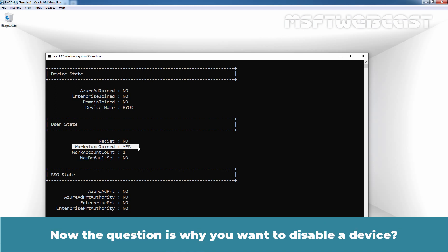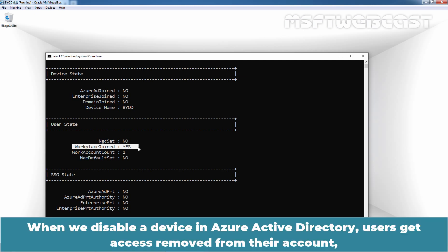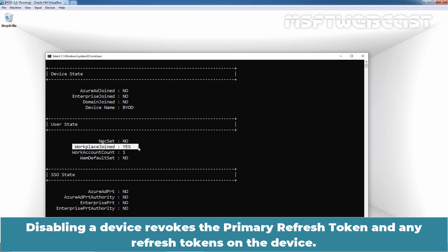Now the question is why you want to disable a device? Disabling a device prevents it from authenticating via Azure Active Directory. When we disable a device in Azure Active Directory, users get access removed from their account. They won't have any authorized access to any resources mandated and protected by Azure AD device management. Disabling a device revokes the primary refresh token and any refresh token on the device.